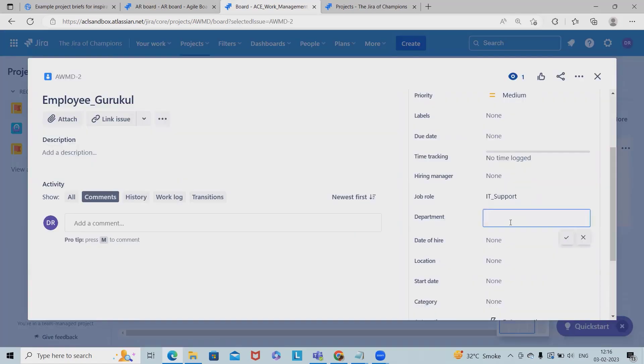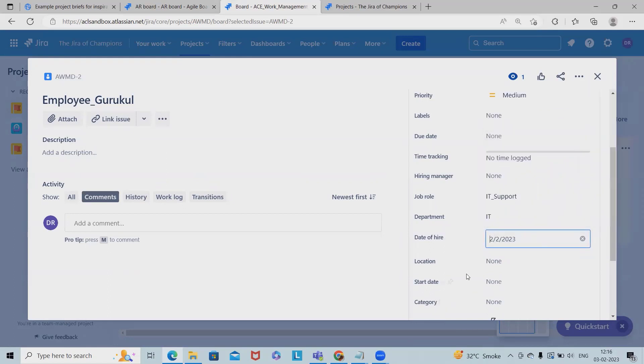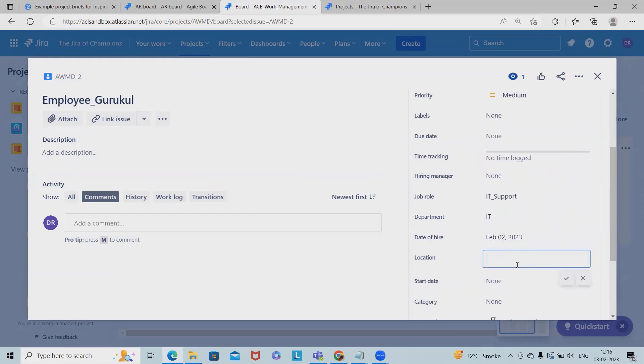Now if I want to tag as an IT member, so IT support maybe I will add this role. So IT support is a role. Now department is IT. Let me select London, UK.